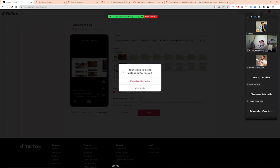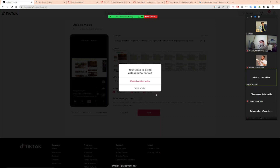Can you tell me what do I pop out right now? A prompt. What's the prompt? Your video is being uploaded to TikTok.